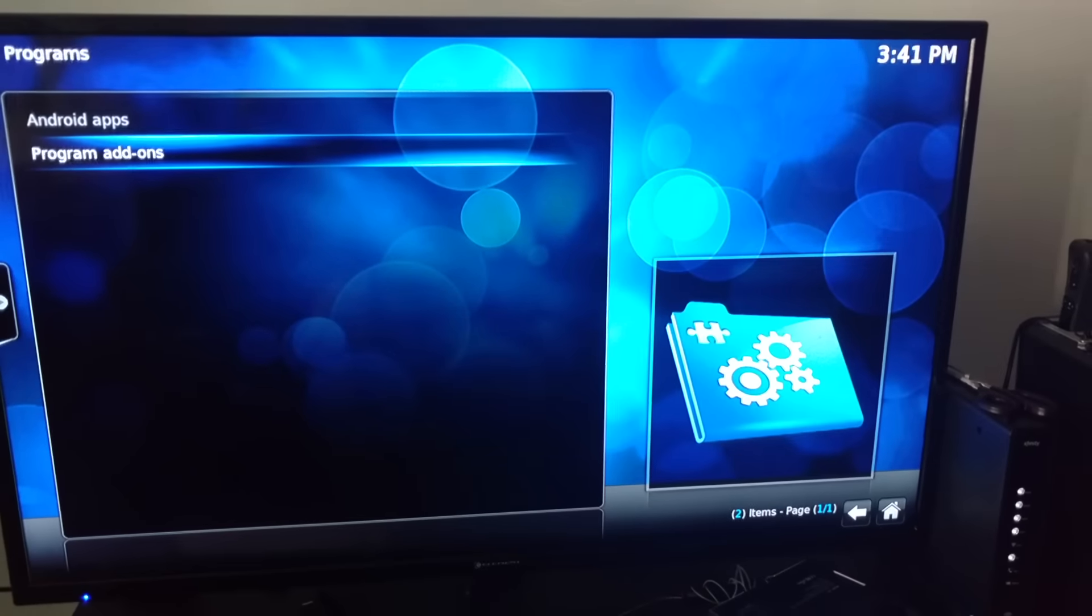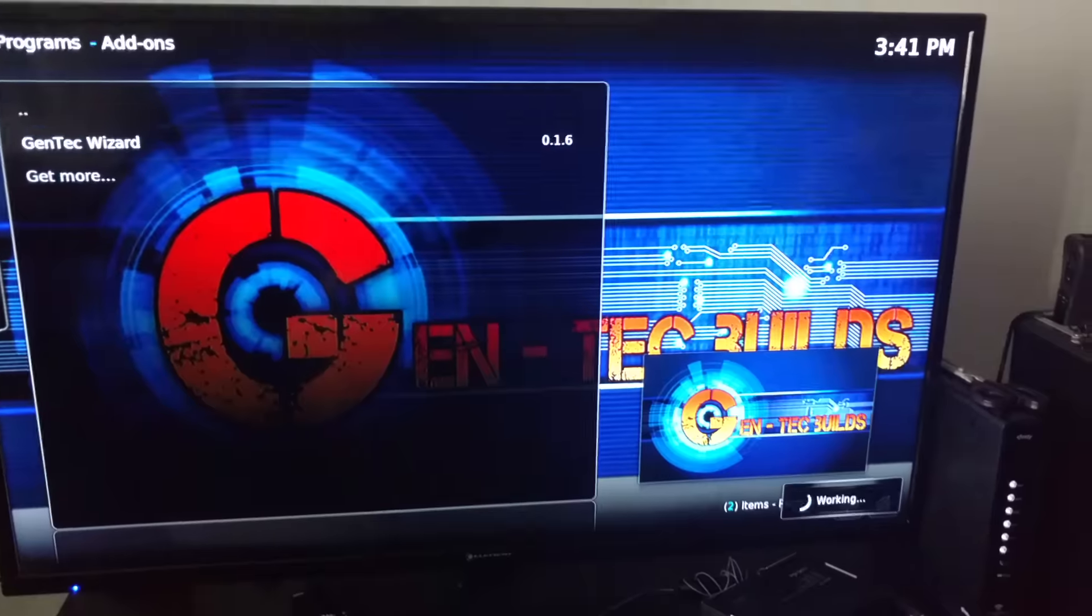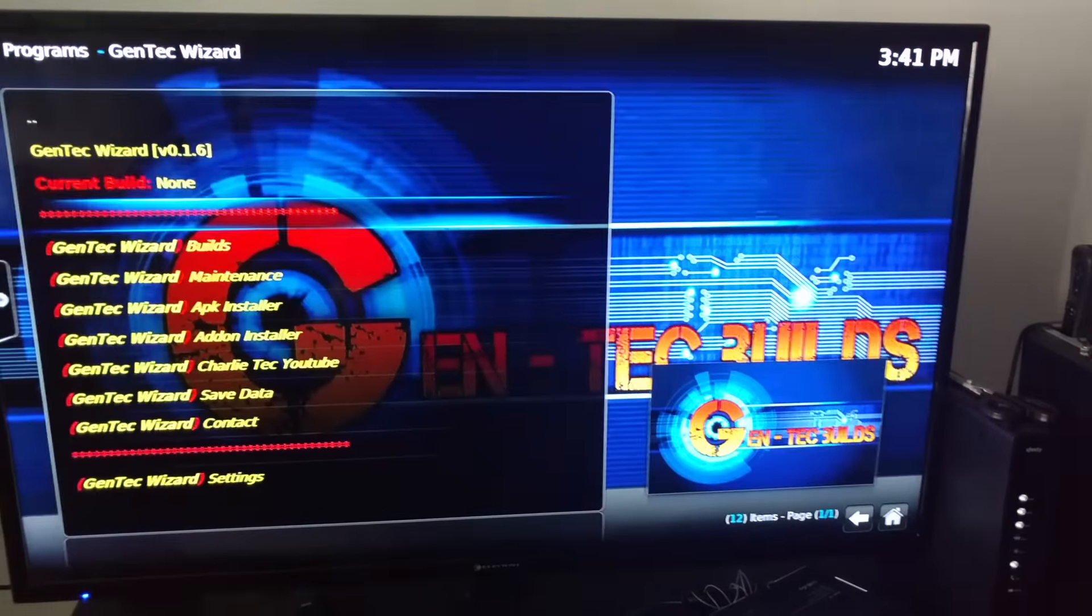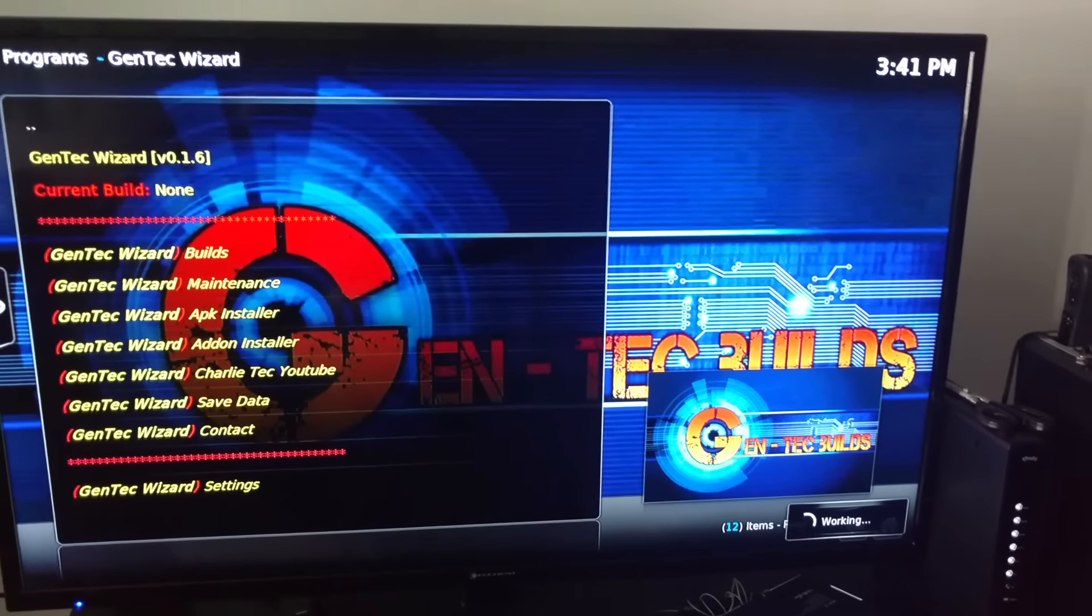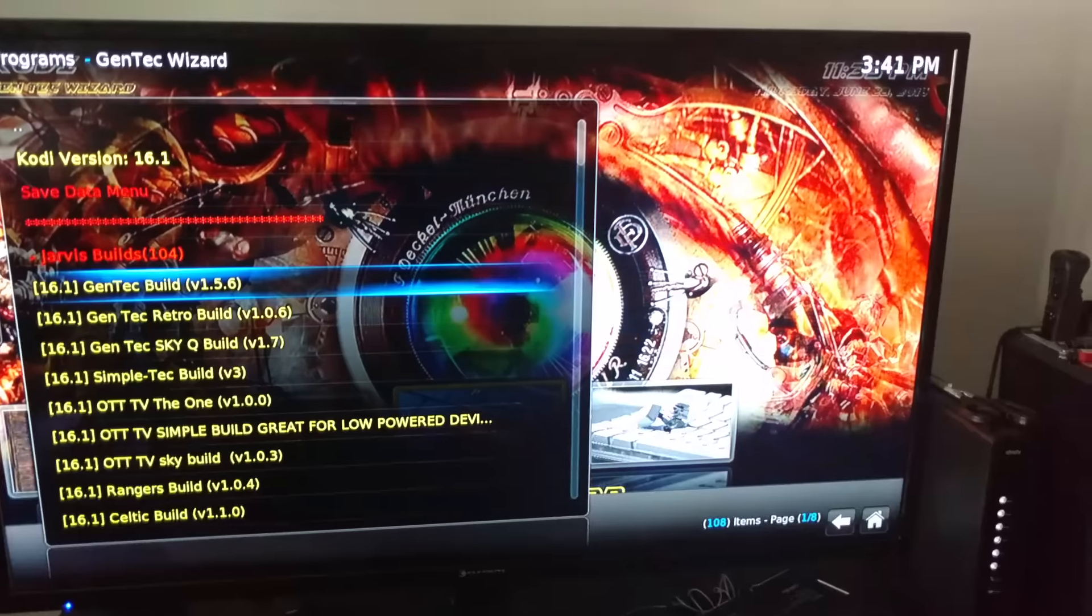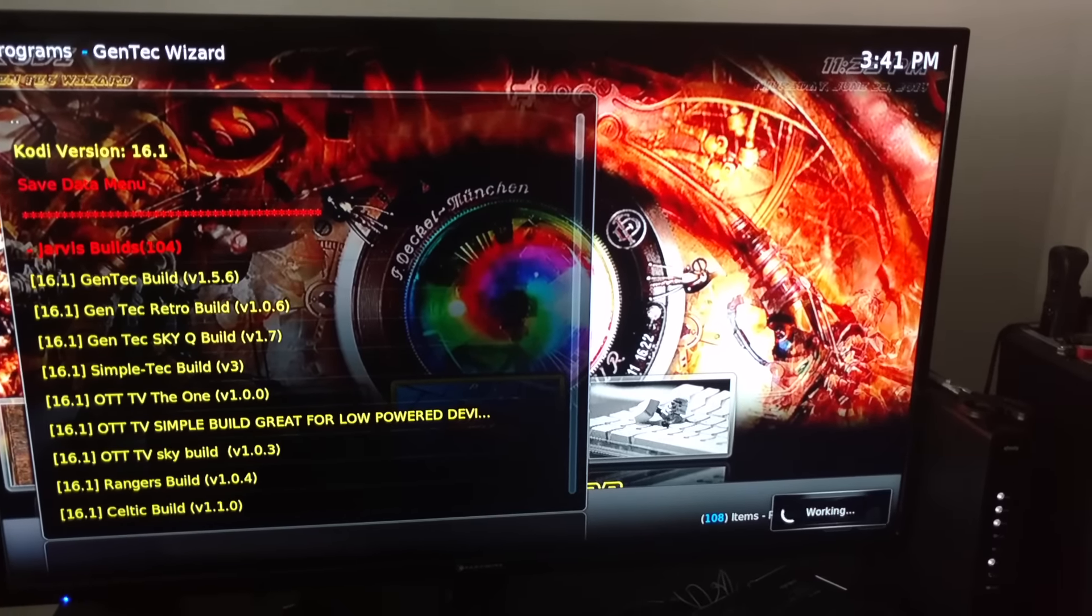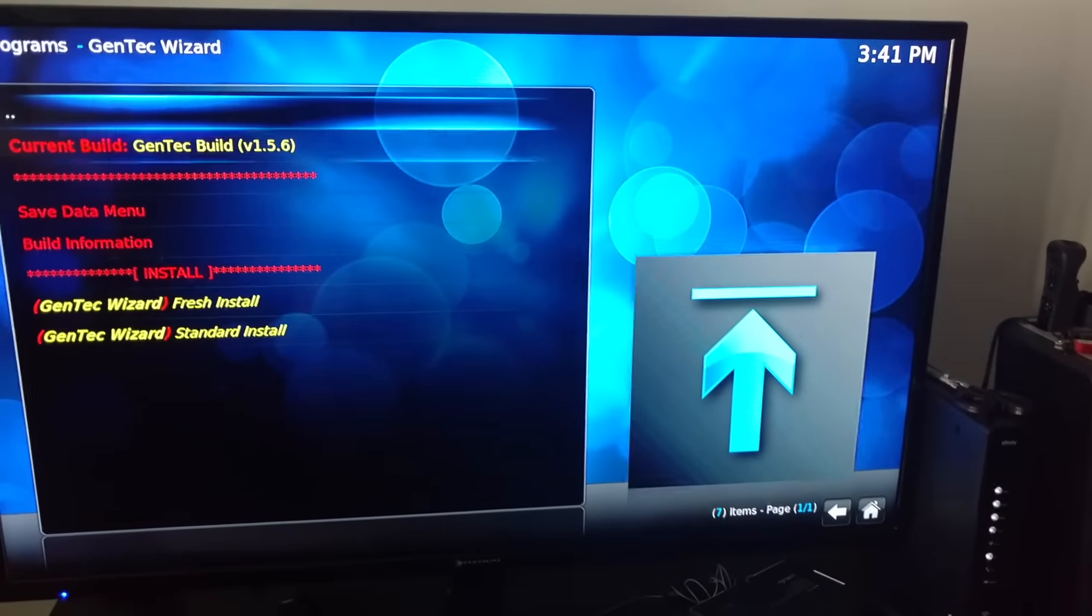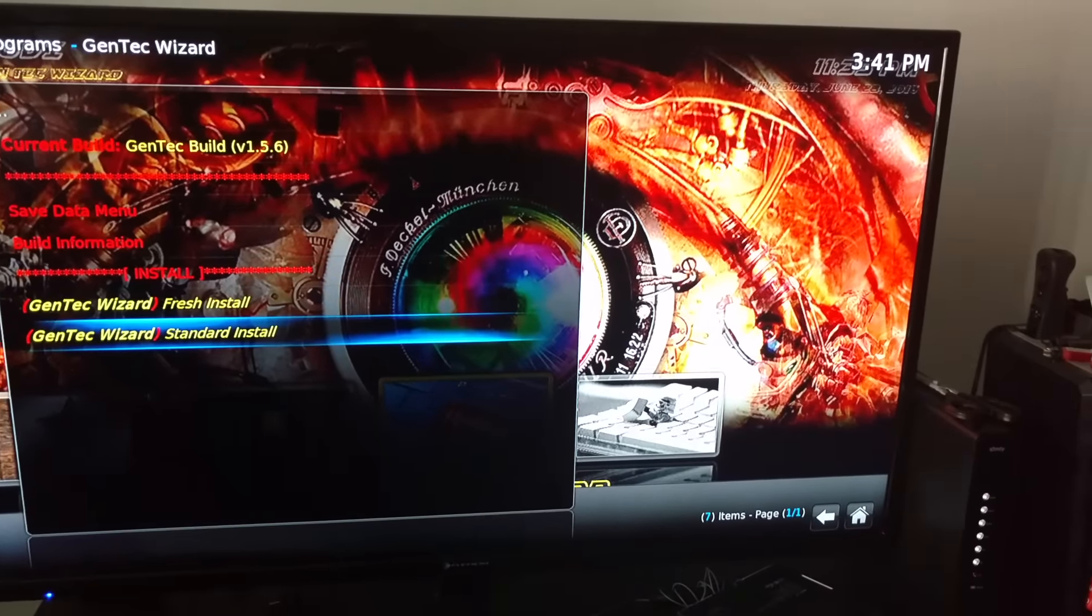Go to Programs and Program Add-ons, Gentech Wiz. Real nice. You want to go down to Builds. Gentech got a lot of builds. You want to go to the first Gentech Builds, just put it on Update 1.56, go to Gentech Build. Go down, scroll, look at some other ones if you want to. But Gentech Build, nothing is on here so you don't need no fresh start. Go to Standard Install.